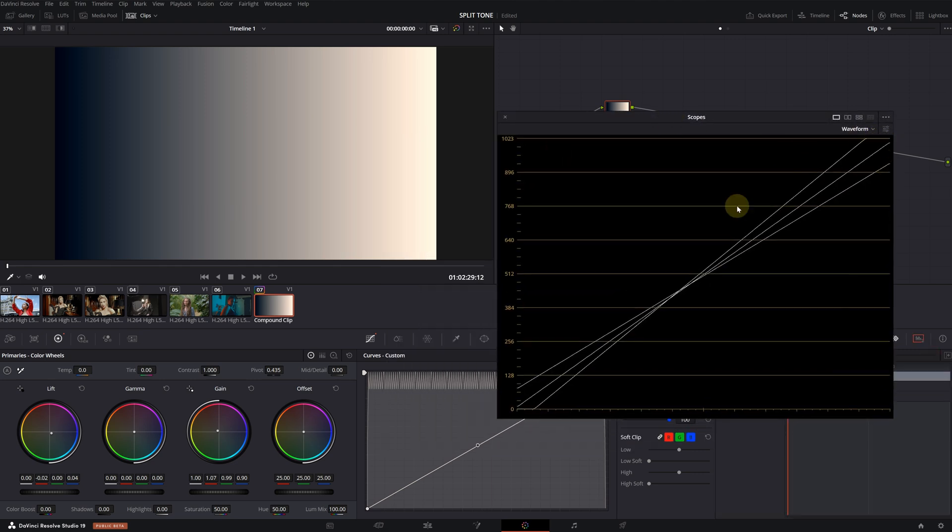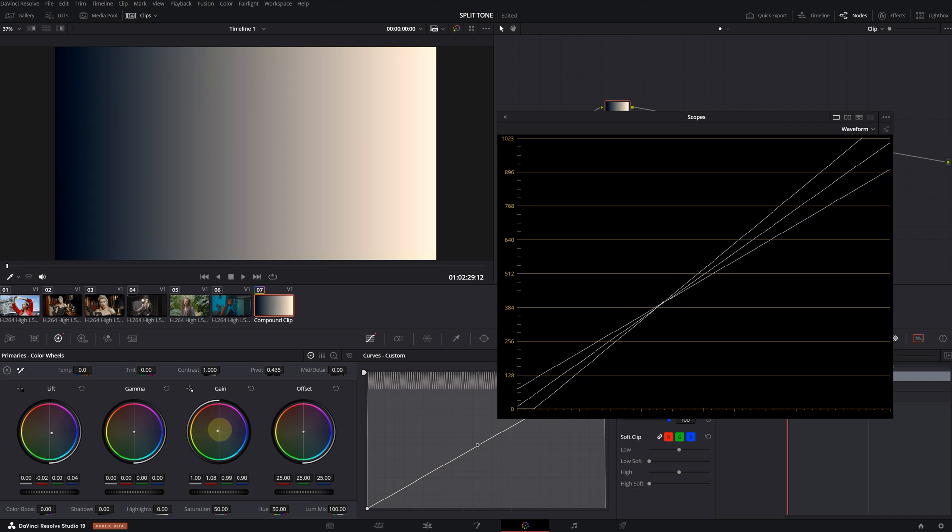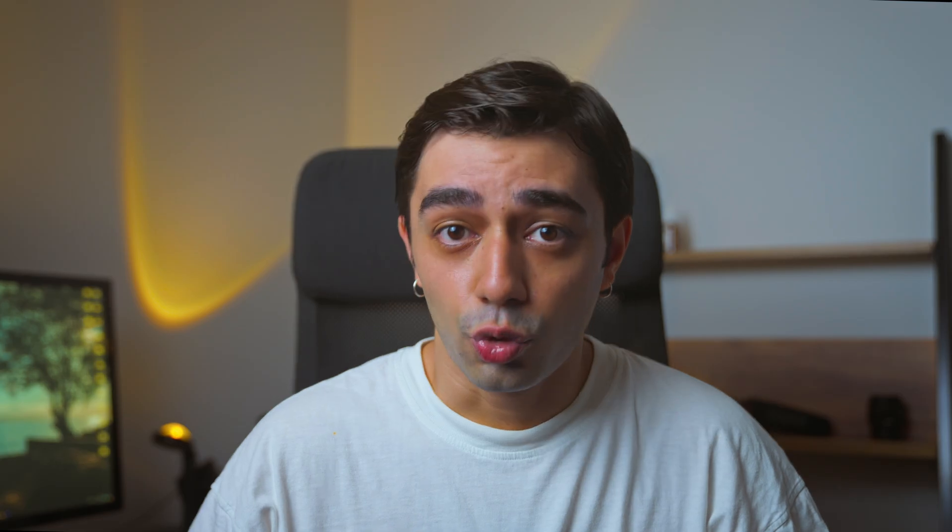If you're not doing this deliberately, you won't get the right result. To make a look appear natural and believable, we need to preserve the blacks and the whites.